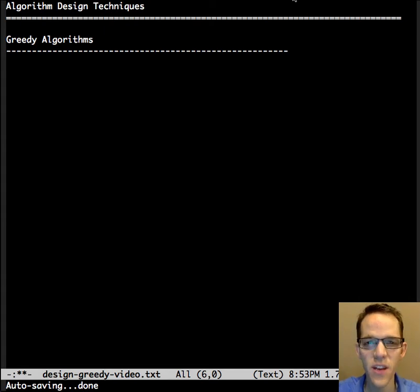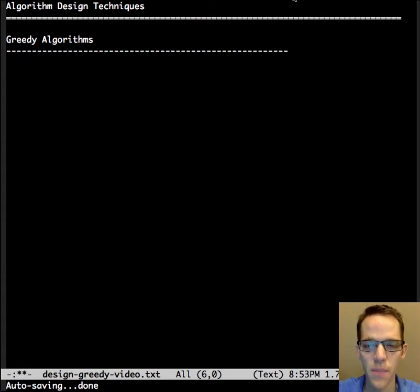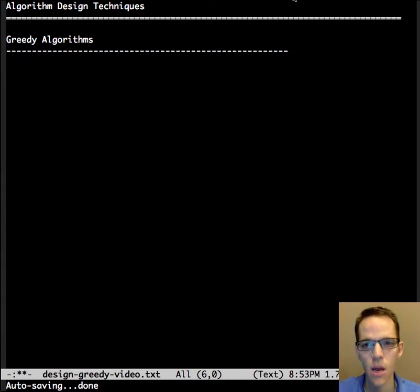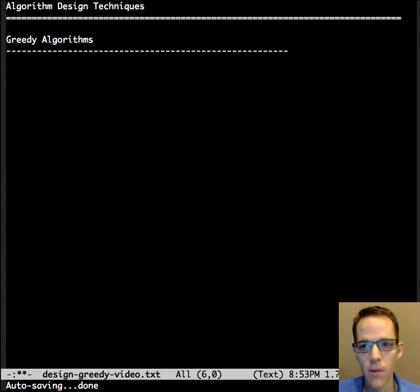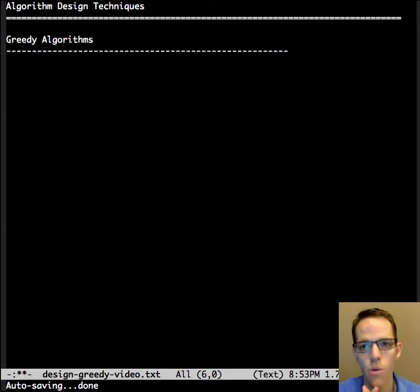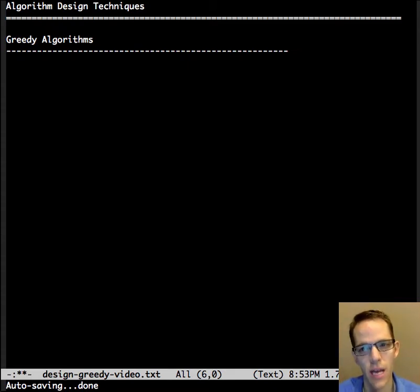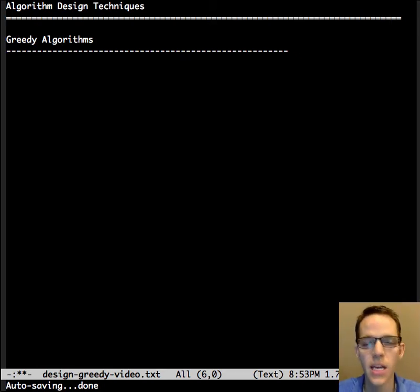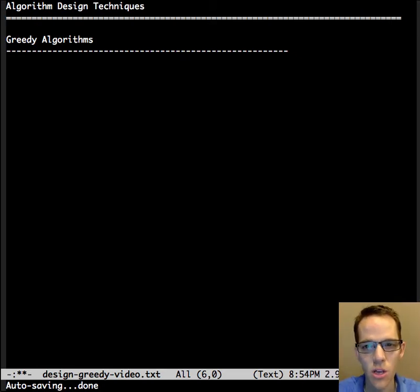This is Dr. Carol, and this video is about greedy algorithms. When we're talking about algorithm design techniques, we're more concerned about how to get the answer and less about what data structure is used.